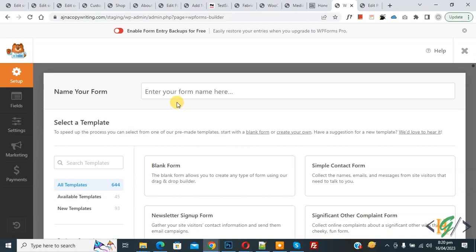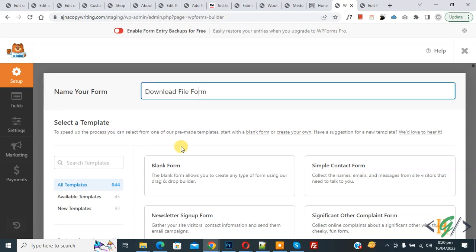On the left you see 'WPForms,' then 'Add New,' so click on it. You can enter your form name, and you will see different templates so you can select according to your requirement. I select 'Blank Form,' so click on 'Create Blank Form.'